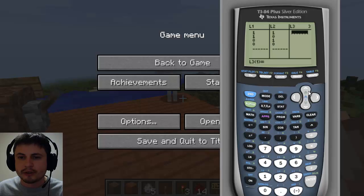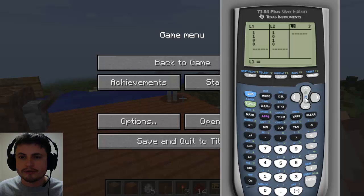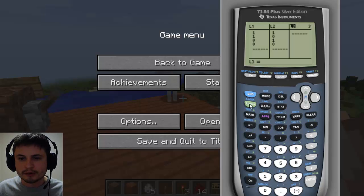Now, let's say on the test you're asked to find a conjunction of P and Q — basically find P and Q. What you do is go on top of the third list, L3, and type the following: you type L1, which is second then one.